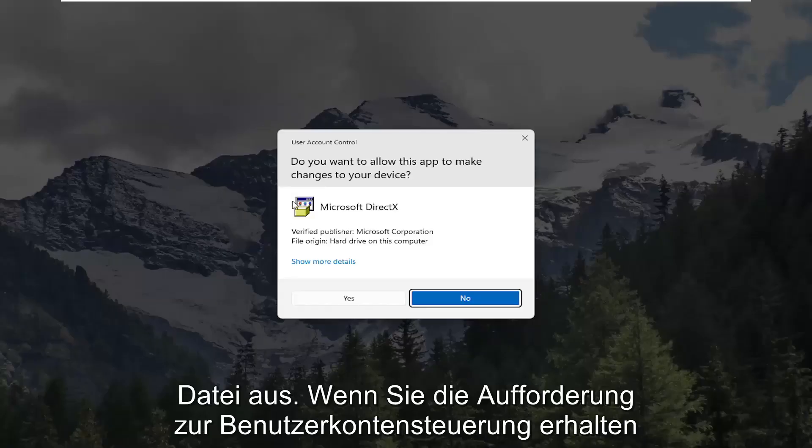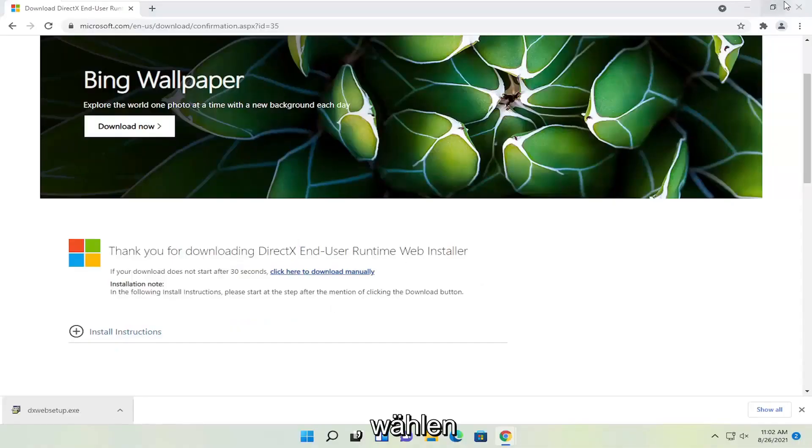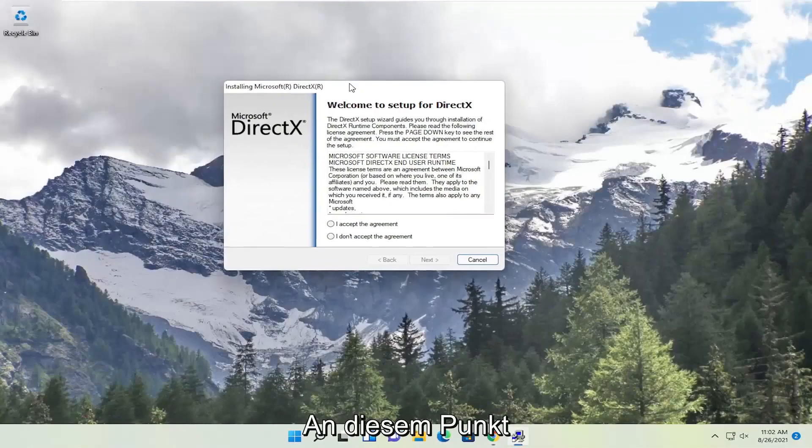And if you receive a user account control prompt go ahead and select yes. You can close out the browser too at this point.